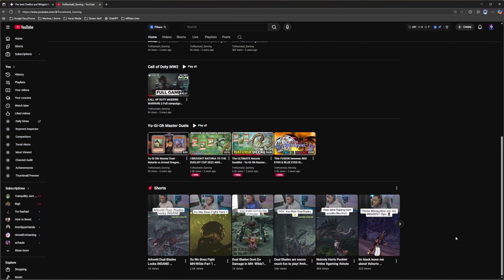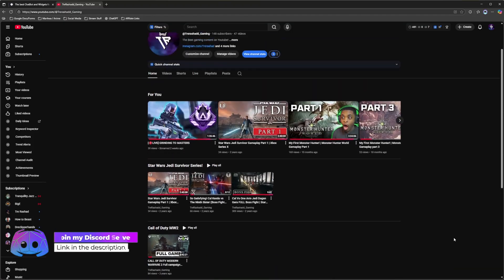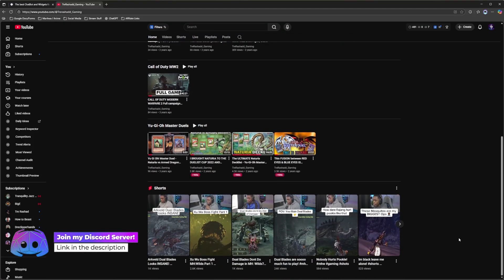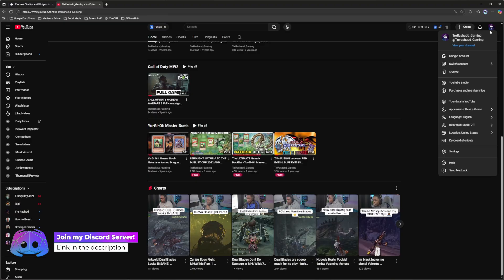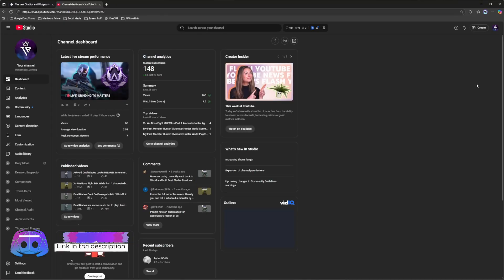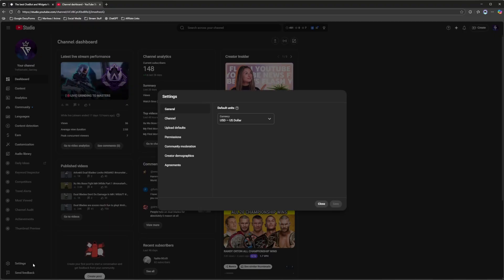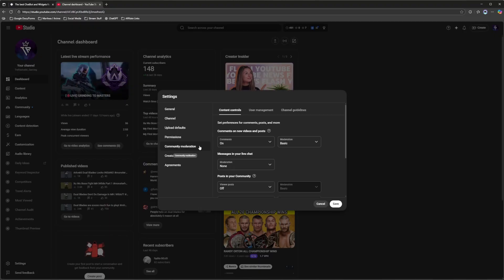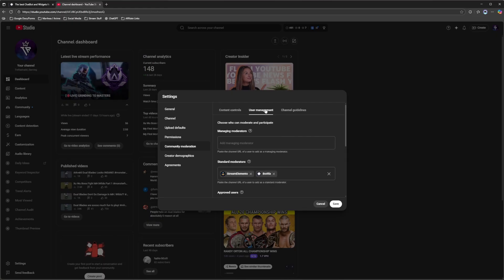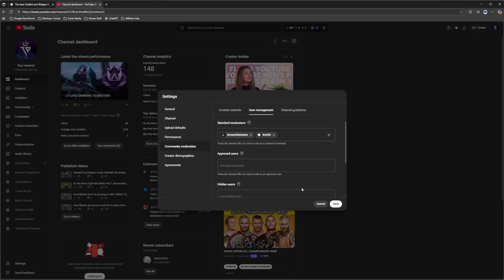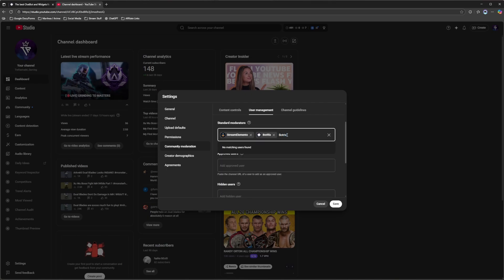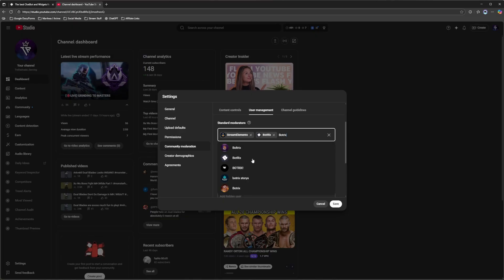Okay so I'm now officially on my YouTube channel as you can tell right here. What we're going to do is come up to the top right hand corner. We're going to click on our profile icon. We're going to go over to our YouTube studio. From here we're going to go to settings on the bottom left hand corner. We're going to come over to community moderation. We're going to go over to user management. From here you're going to go over to standard moderators and you want to make sure that you add Botrix. The way how you can do that is just type in their name and you want to make sure that it has this particular logo. This is the one that you want to make sure you have selected. Once you have that selected you can just click on save.